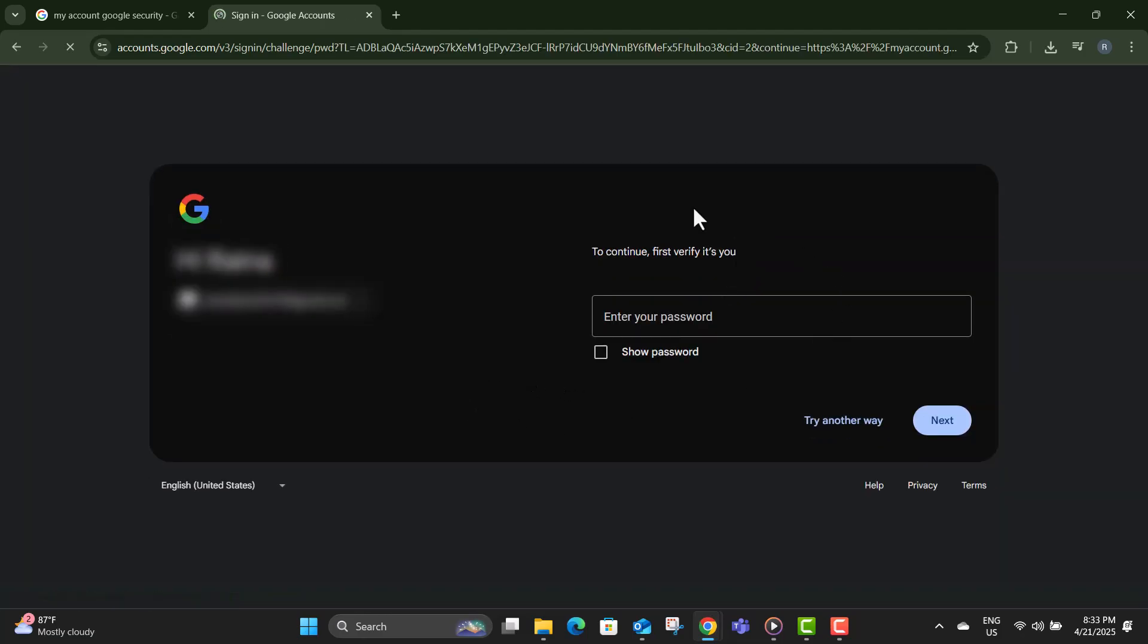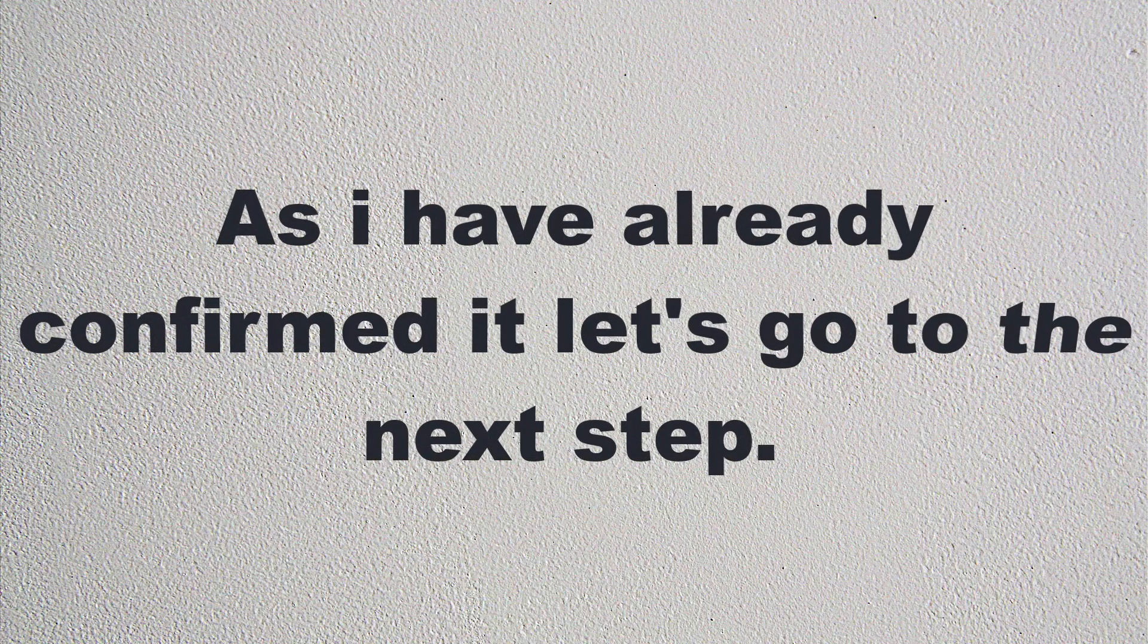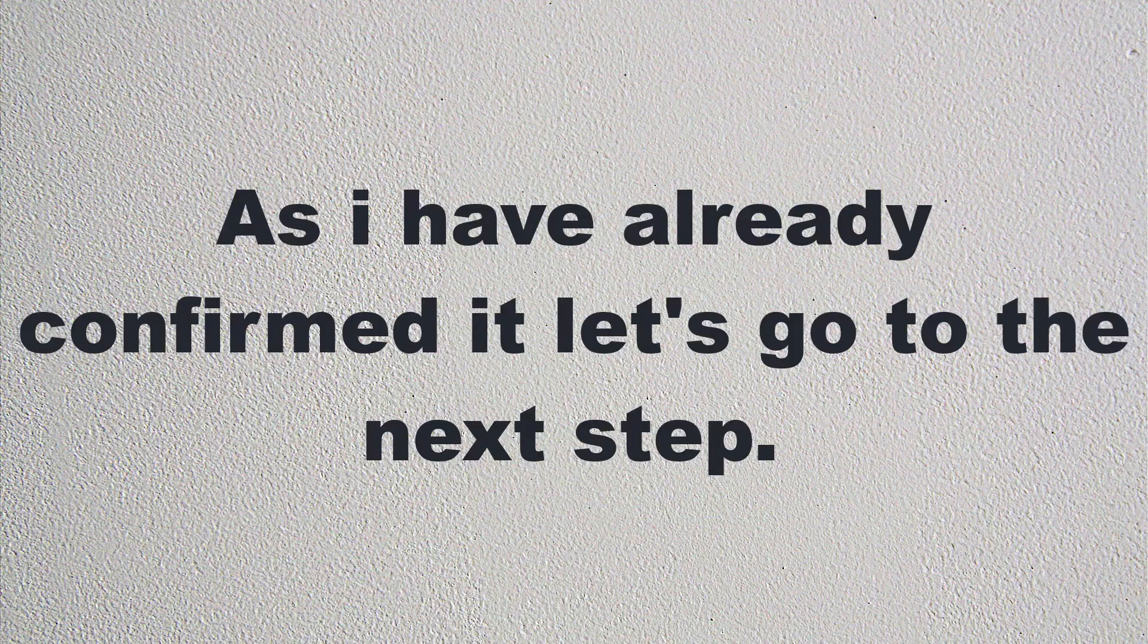Step five, you'll be asked to confirm it's really you. So enter your Google account password and hit next. As I have already confirmed it, let's go to the next step.